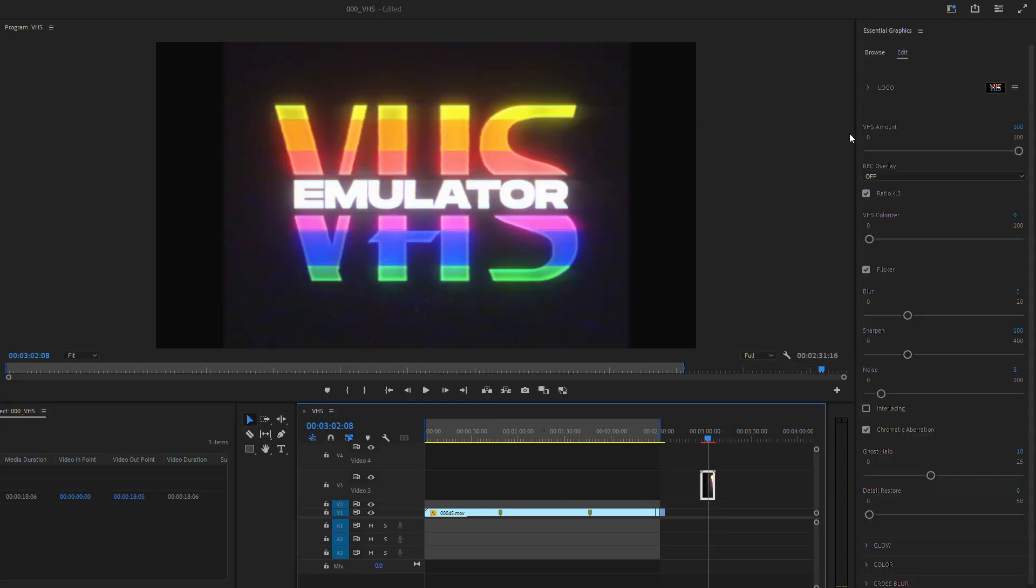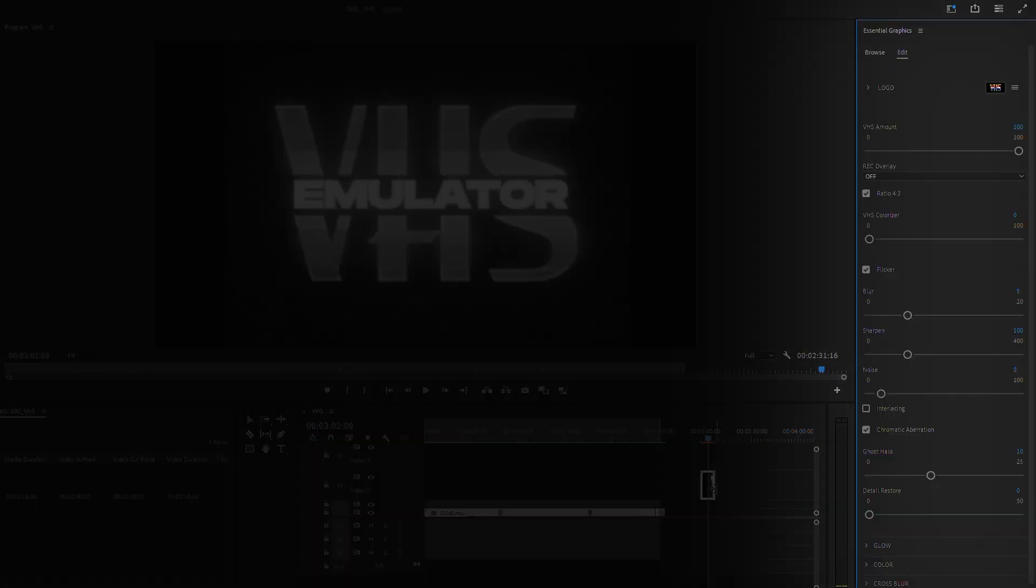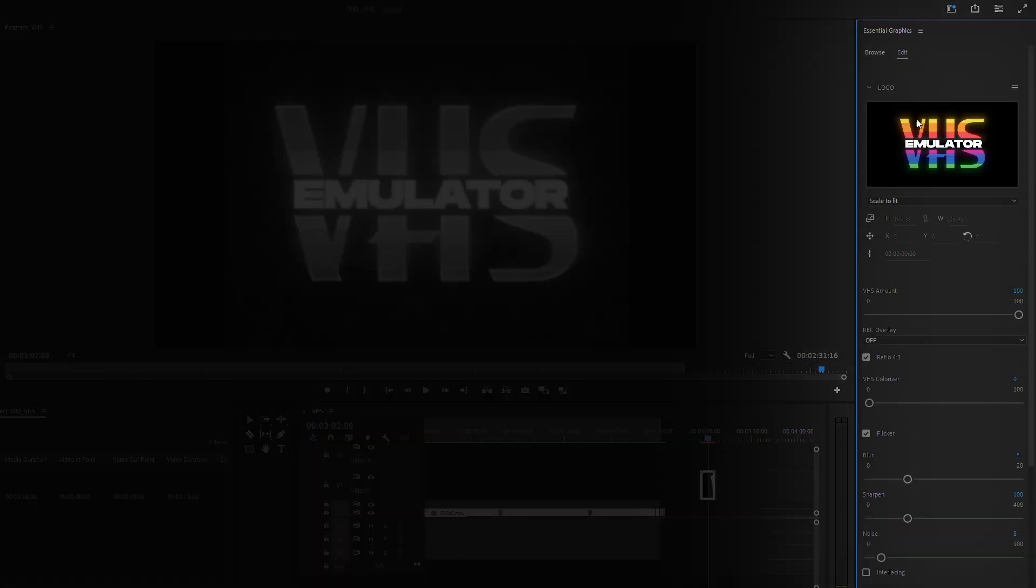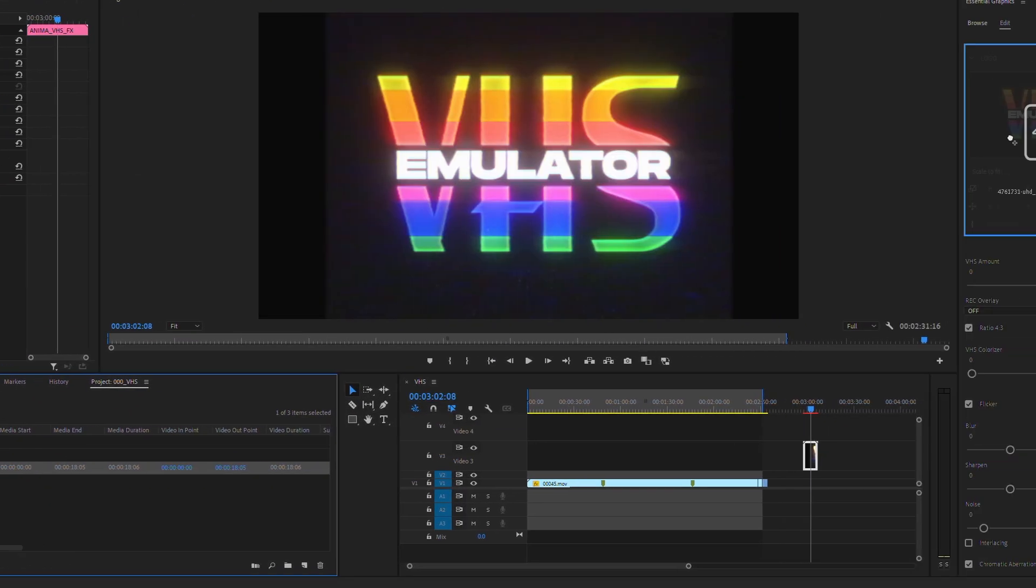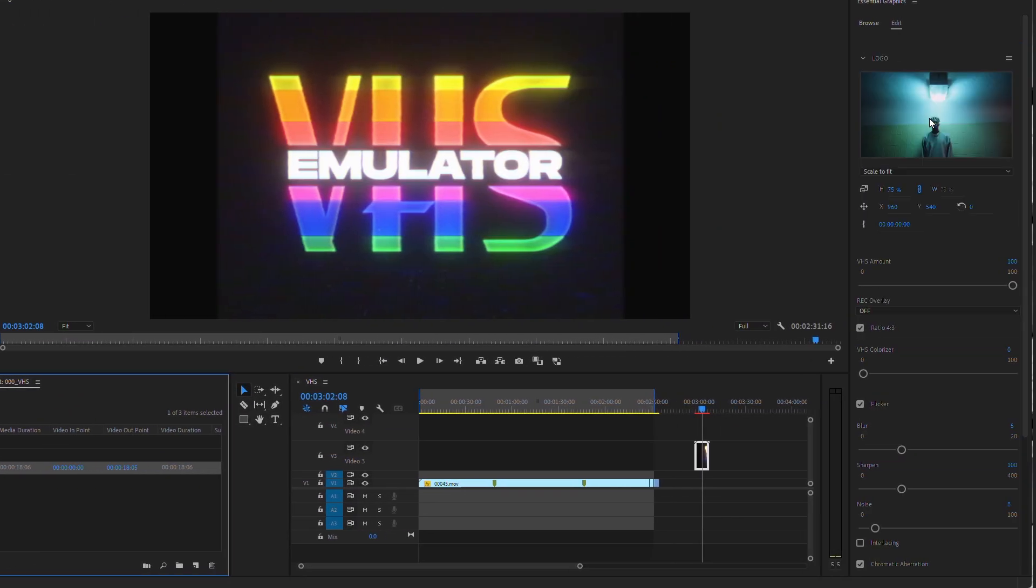You can replace any logo or footage or whatever you feel like. It's that simple. Just drag and drop on the area of this VHS logo.